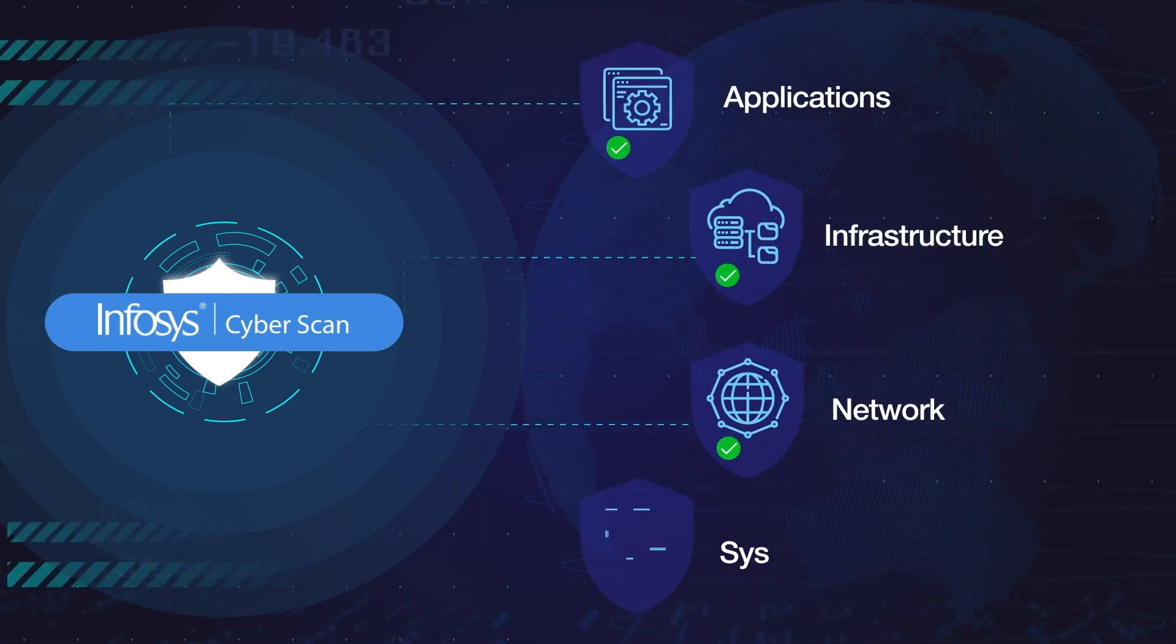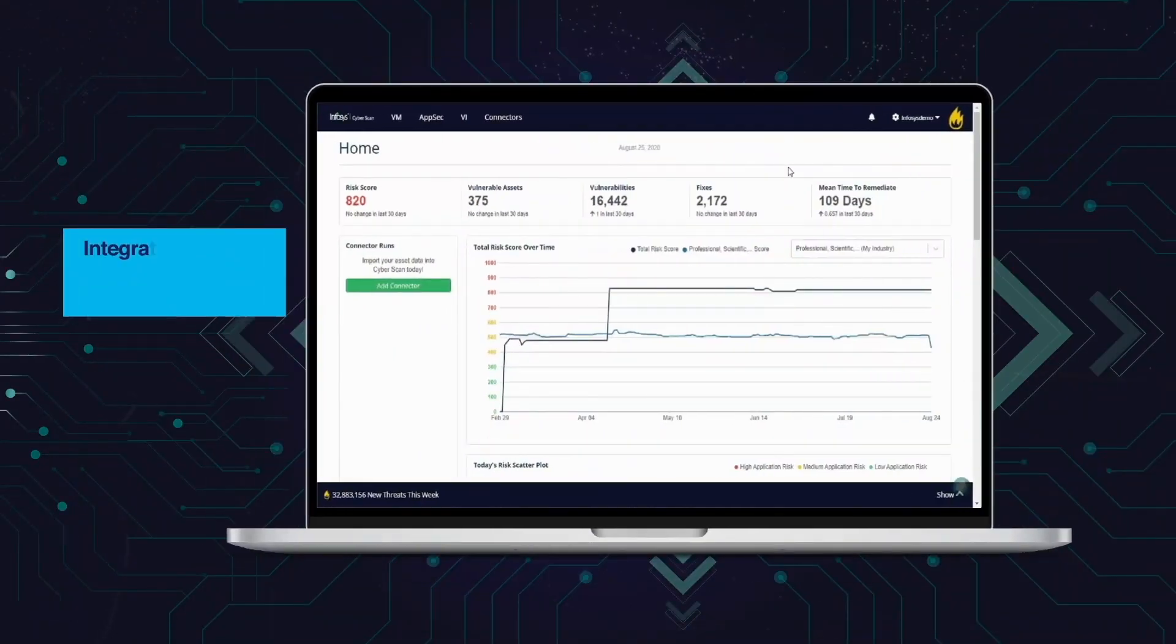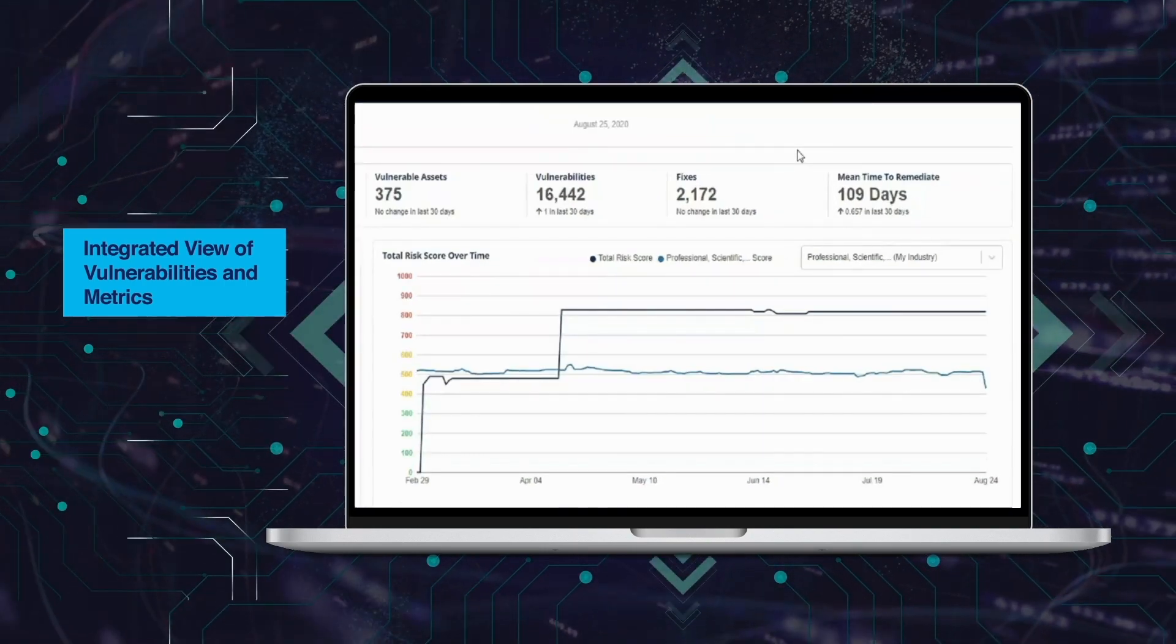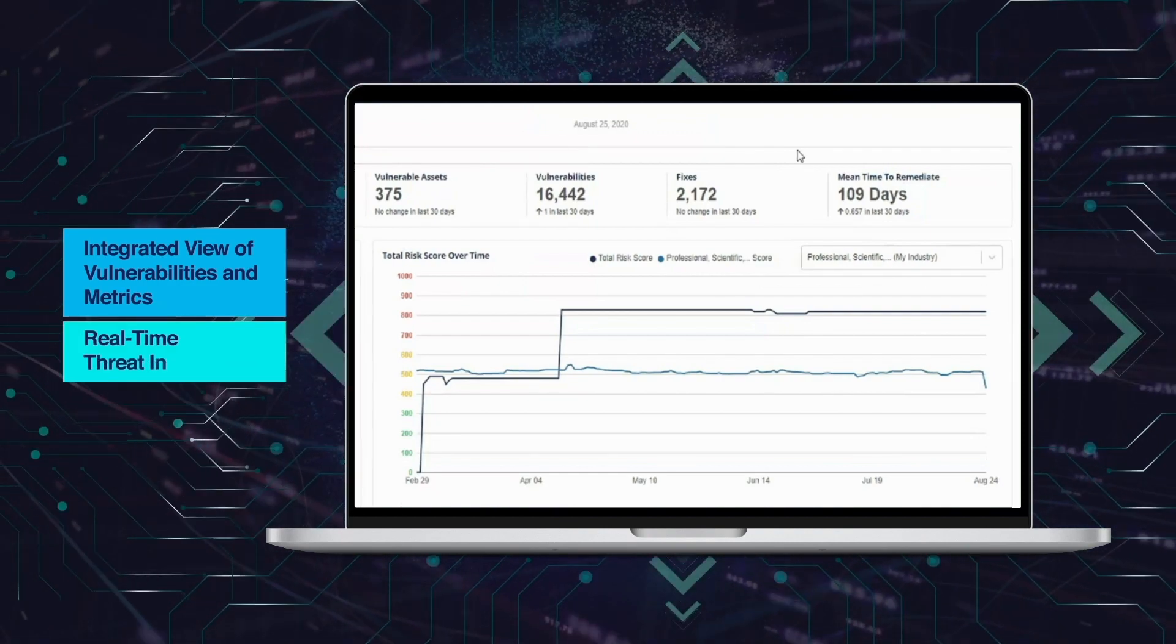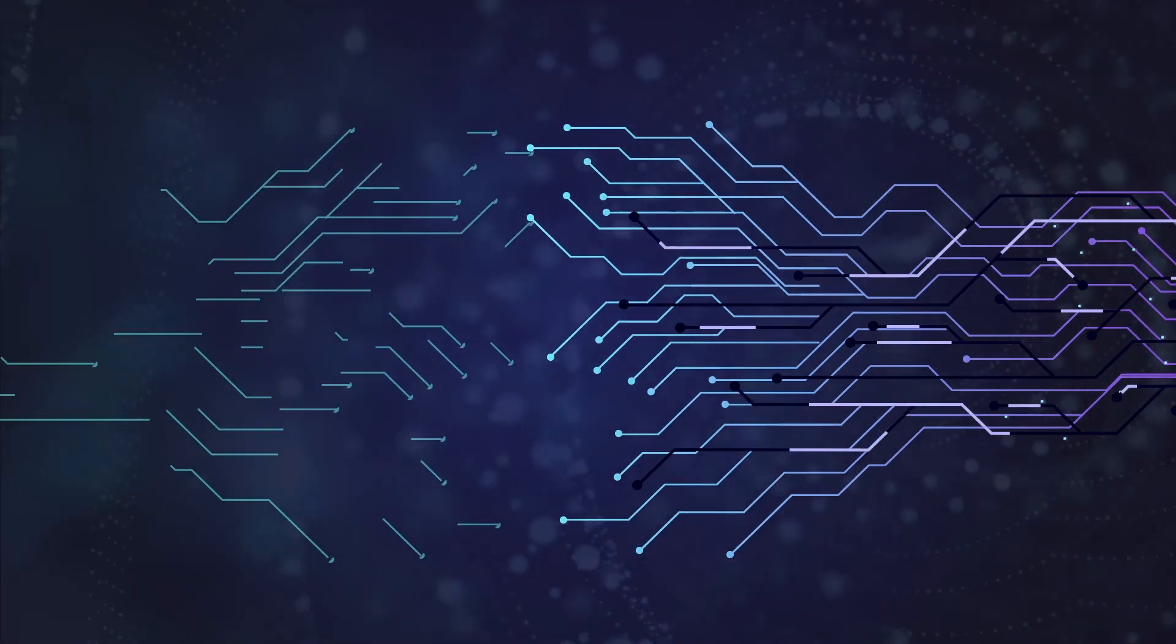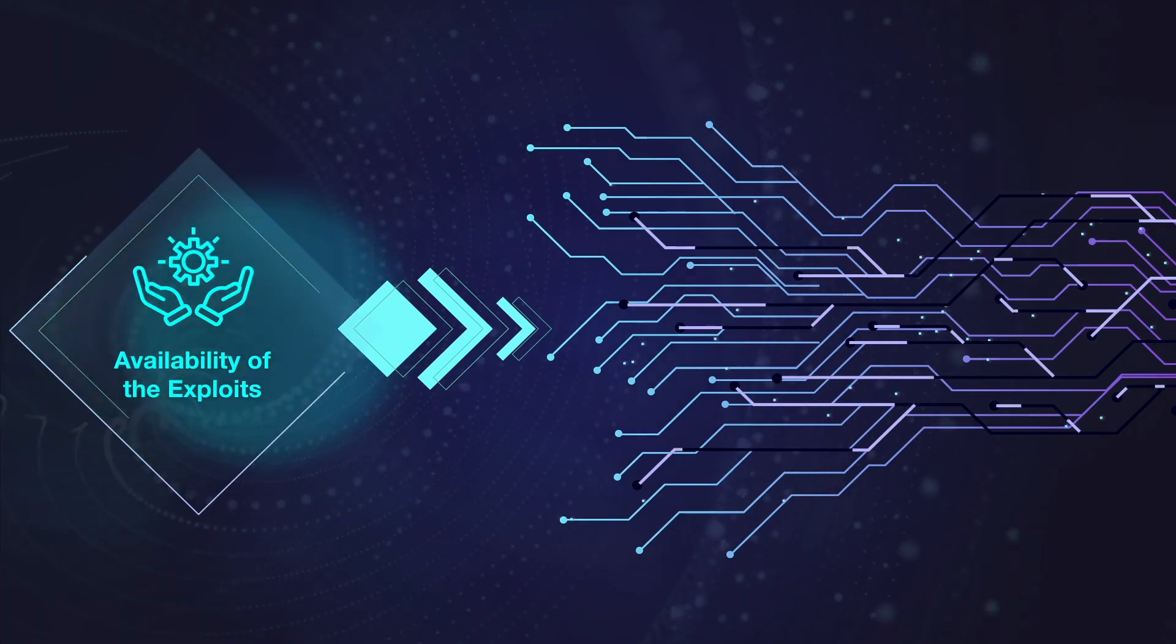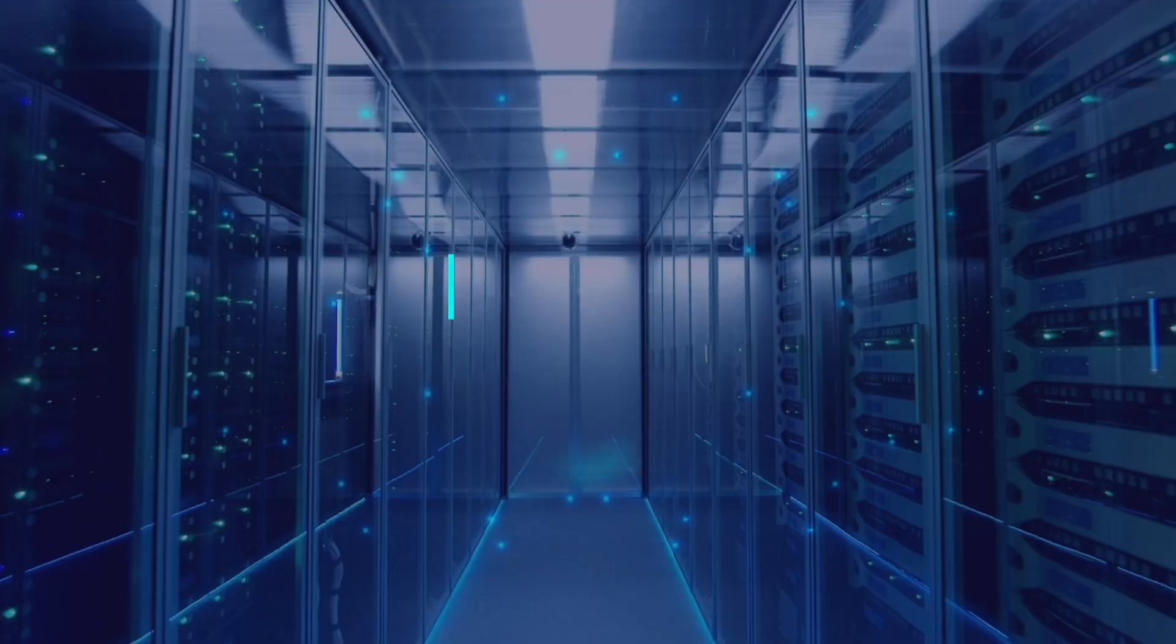It provides an integrated view of vulnerabilities and metrics such as number of open vulnerabilities and vulnerable assets, correlates them with real-time threat intelligence, computes risk score based on factors such as business value, exposure of the asset and availability of the exploits, and provides mean time to remediate.